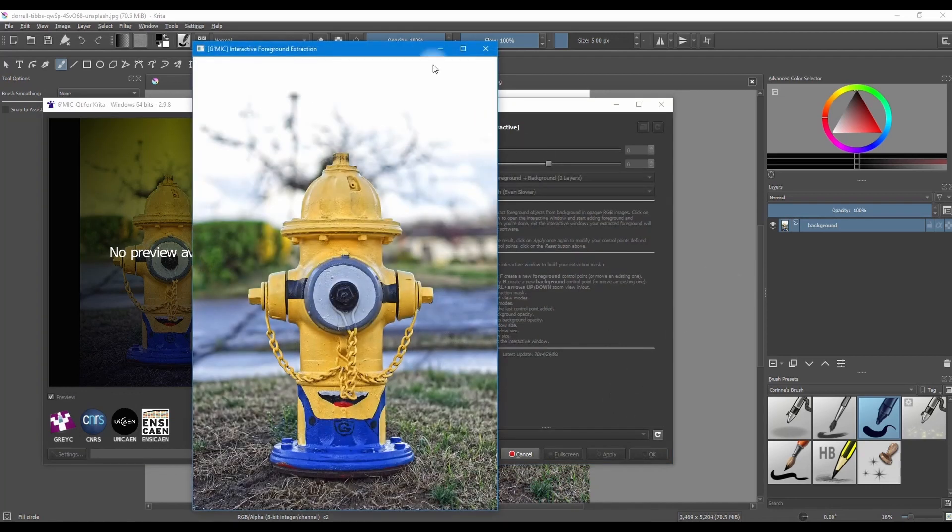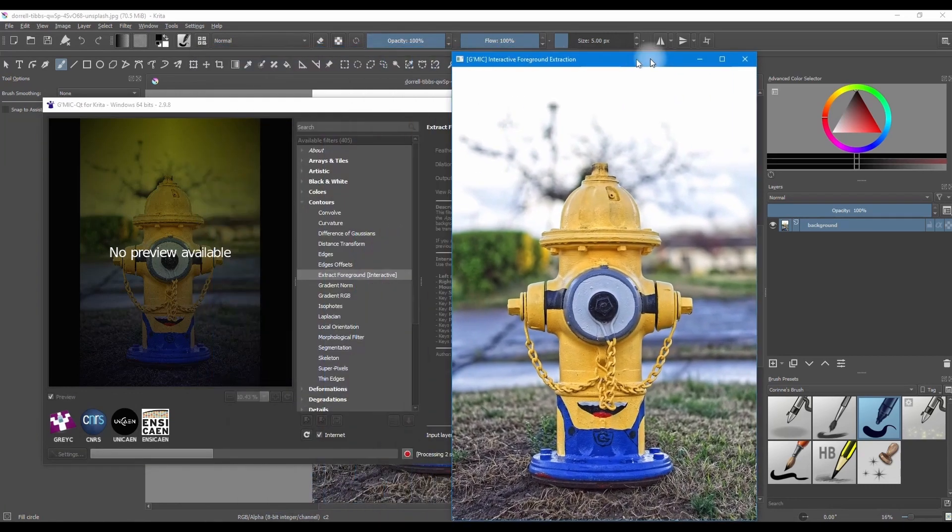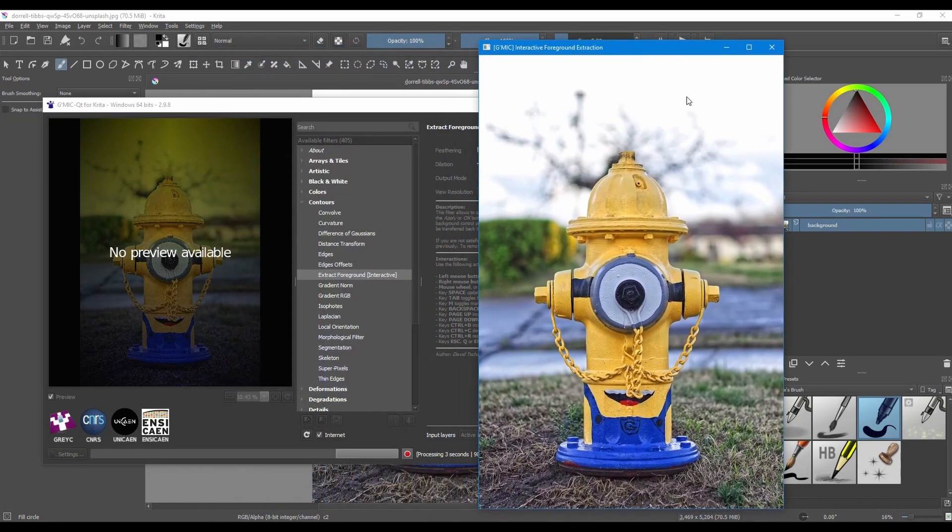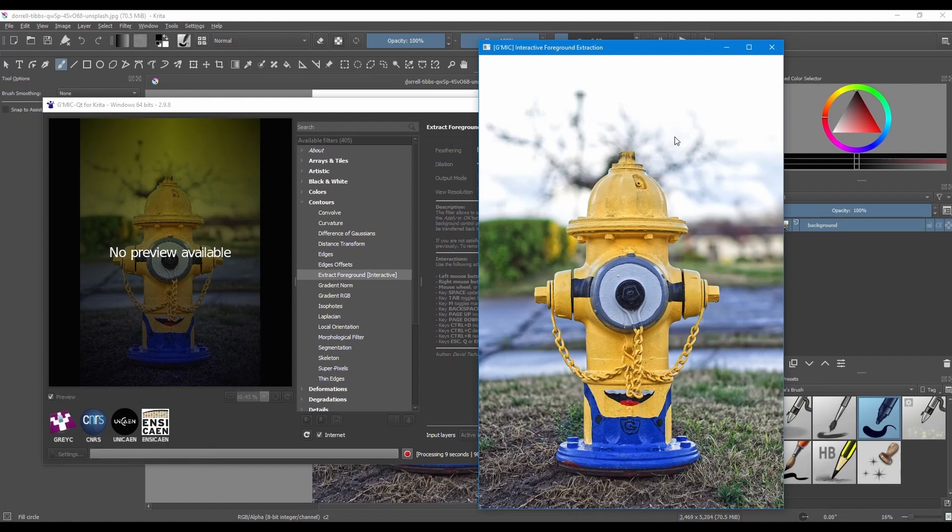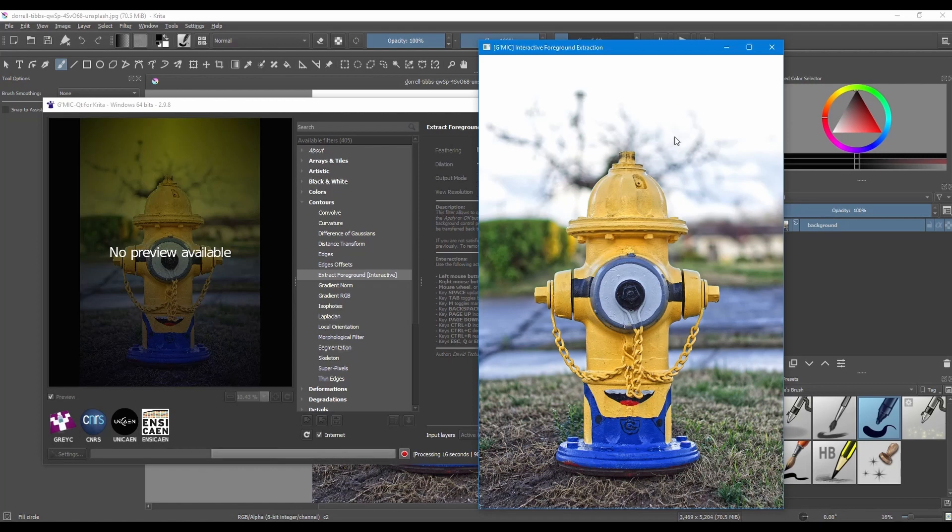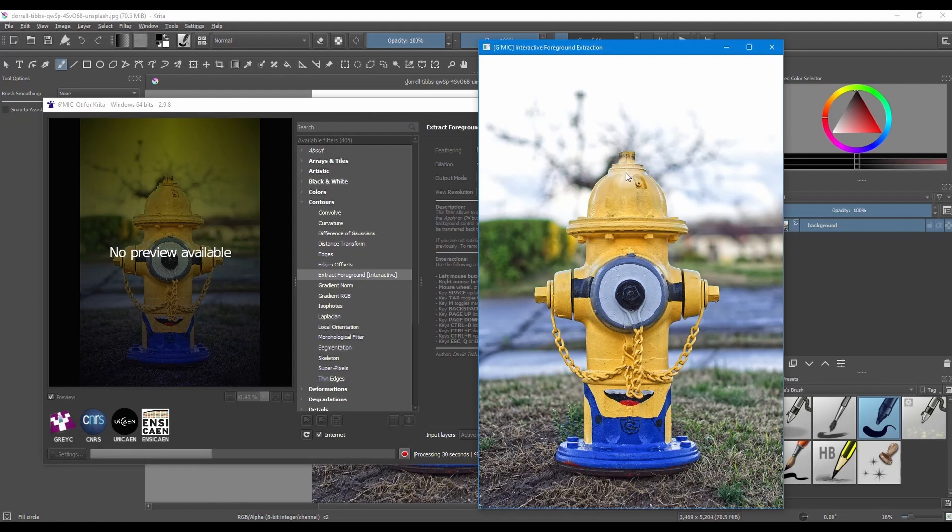A new window appears. This is your interactive window. Using the buttons on your mouse, you are going to choose the areas that you want the filter to keep and the areas that you want the filter to remove. To tell the filter what areas you want to keep, click using the left button on your mouse. Green dots will appear.